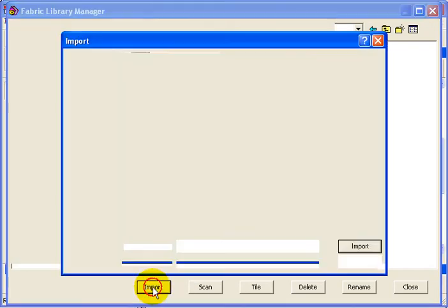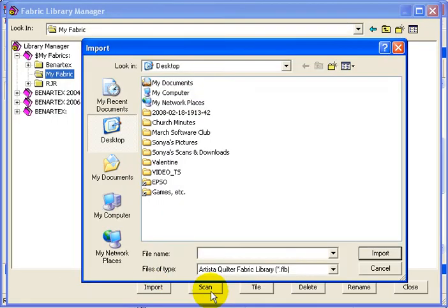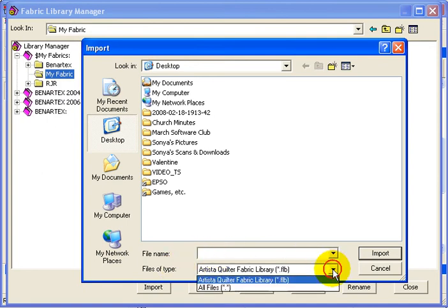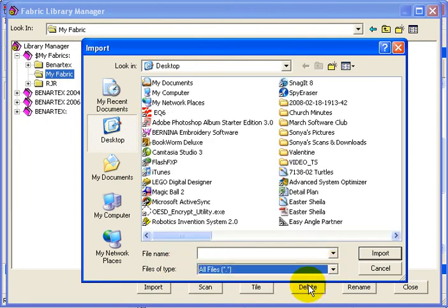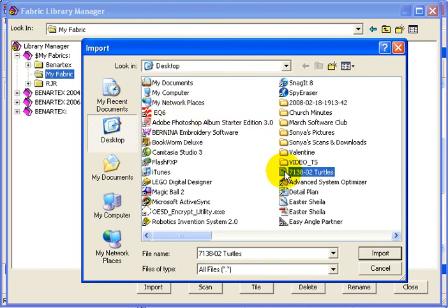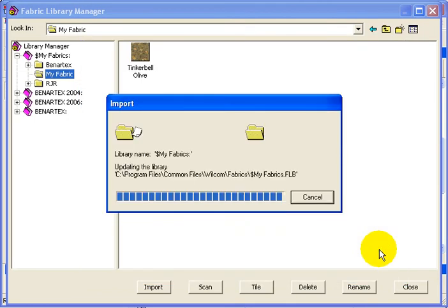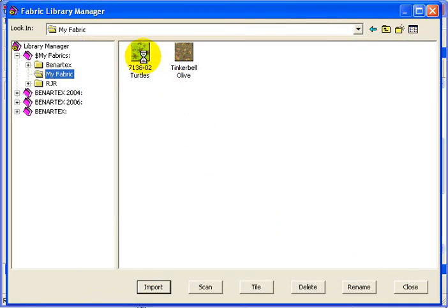If I click Import and then Files of Type, the drop-down menu, and click on All Files, then I can go to where I saved it. This is it right here. Click Import and it brings that fabric in and it is ready to use.